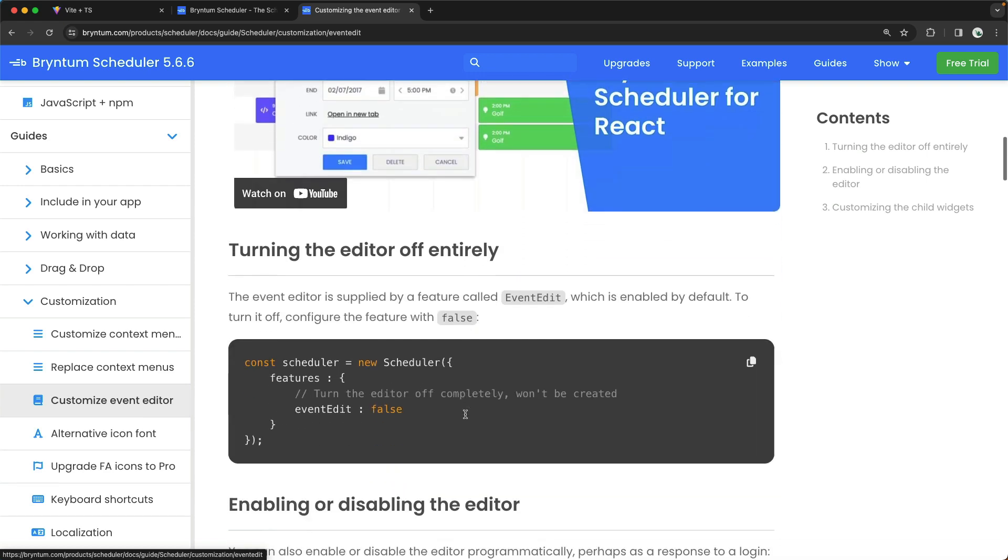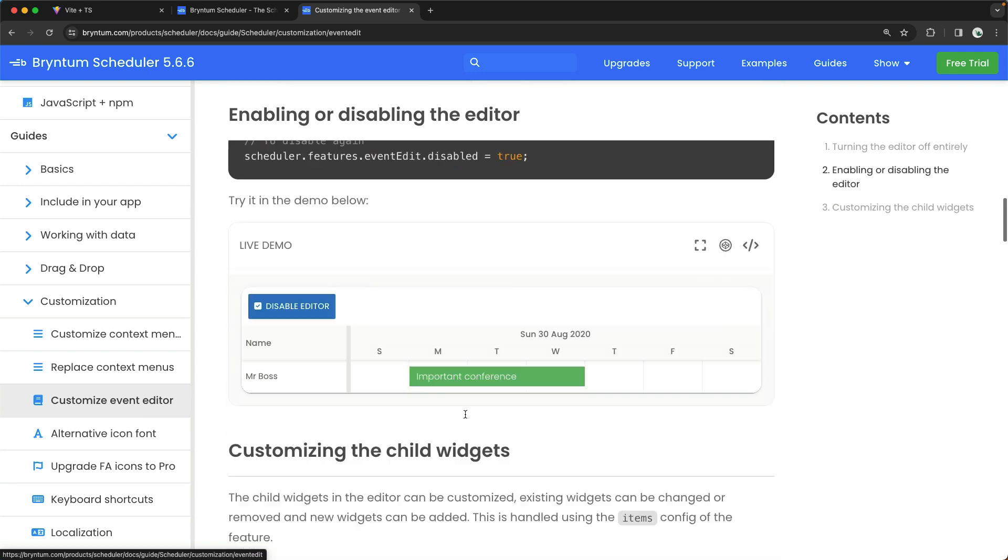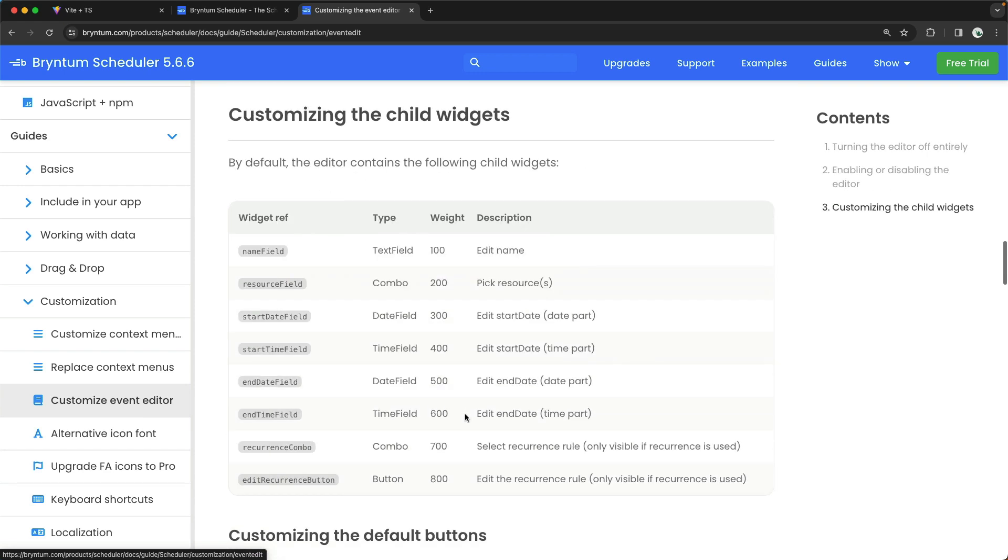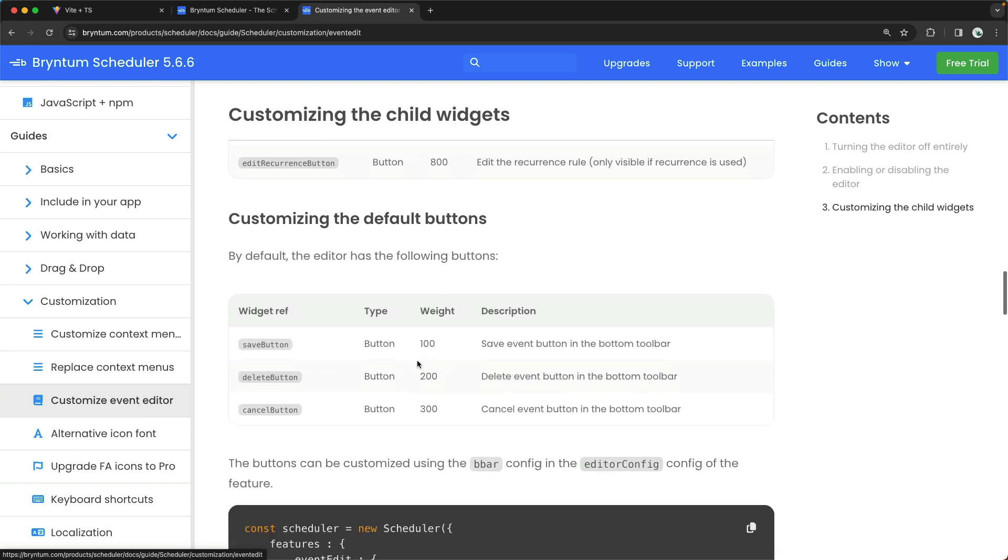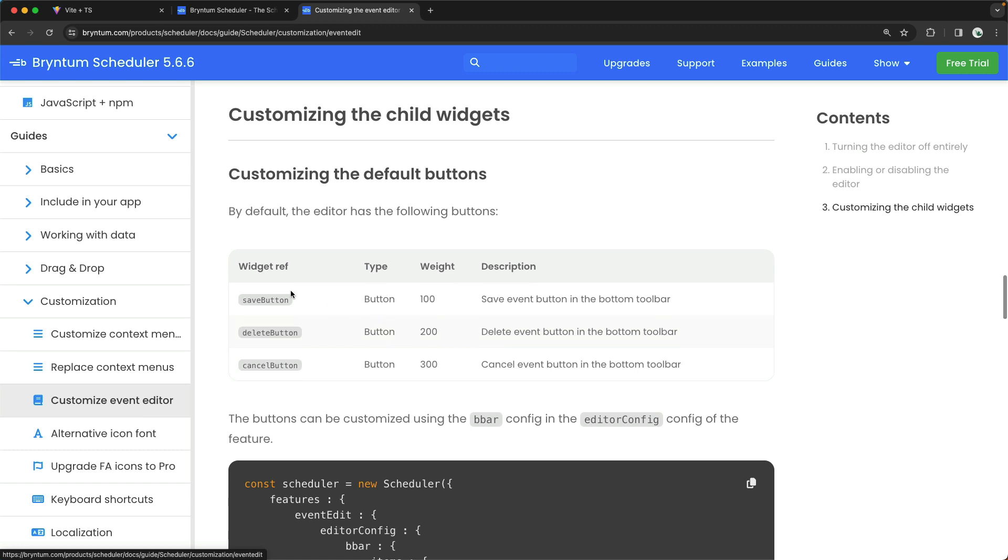If you scroll down the page just a little bit, you can see this list of the default child widgets. You've got the Name field, the Resource field, Start Date field, these fields that you saw in the actual app a moment ago. But you also see the default buttons that show up at the bottom of the Editor. That is the Save button, Delete button, and the Cancel button.